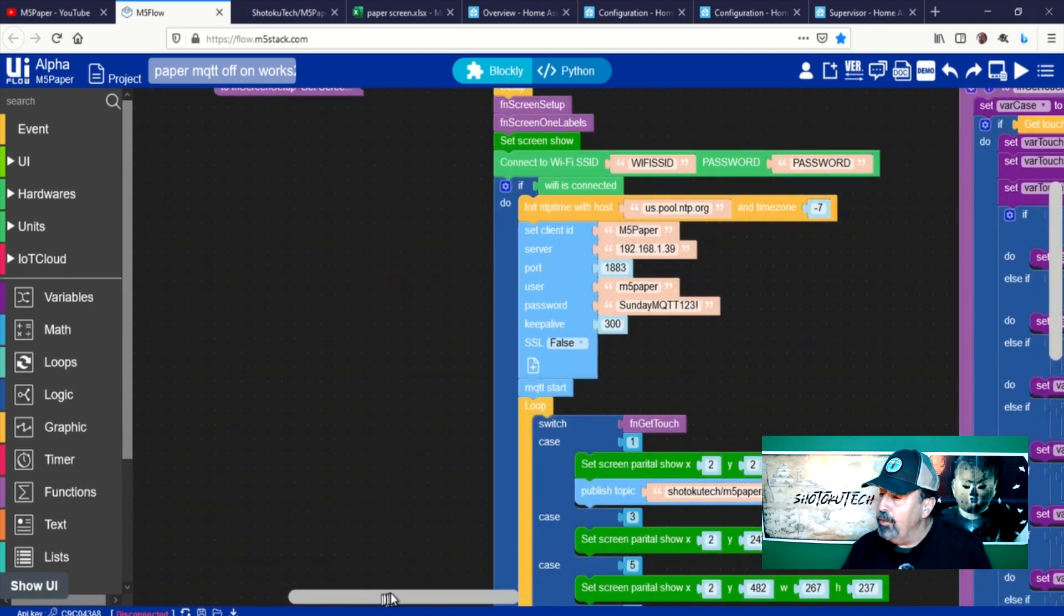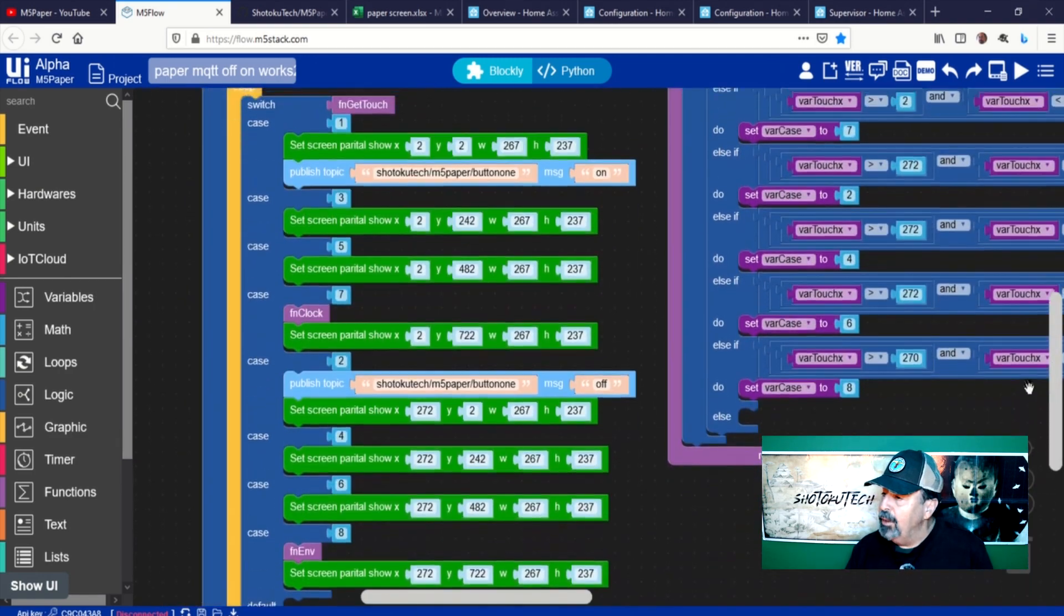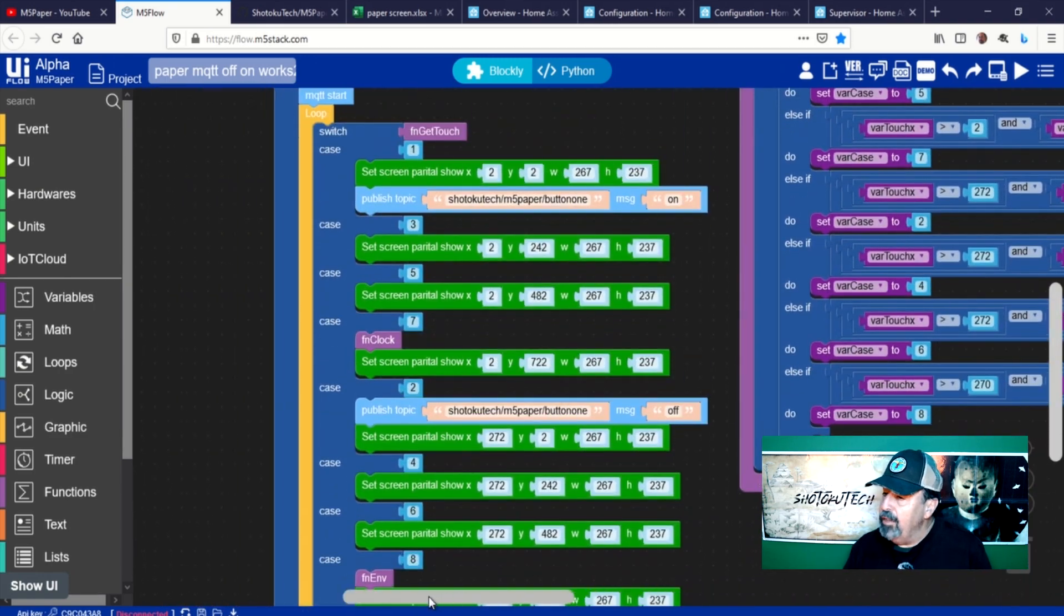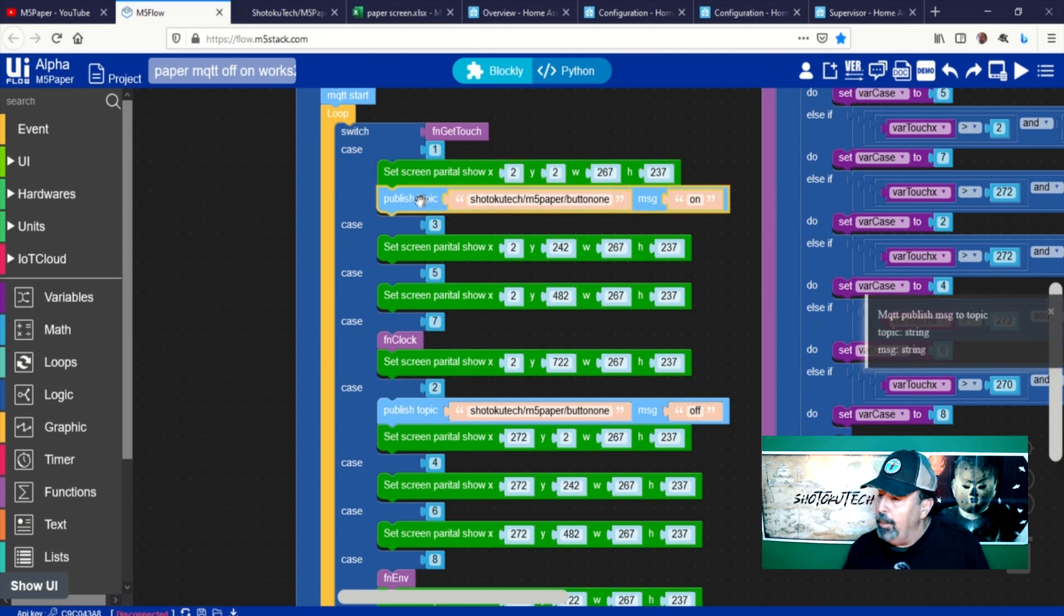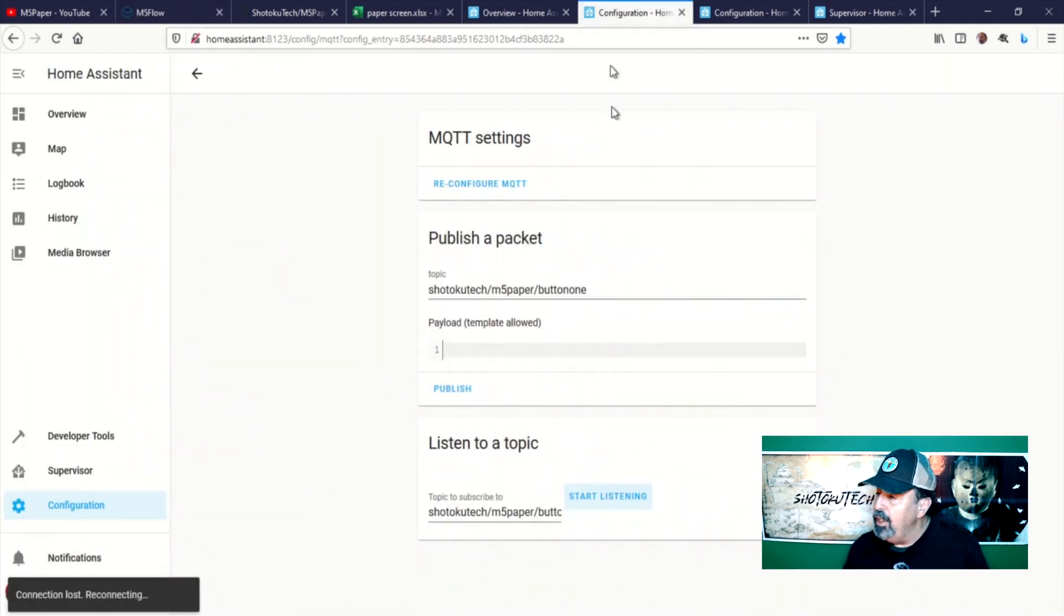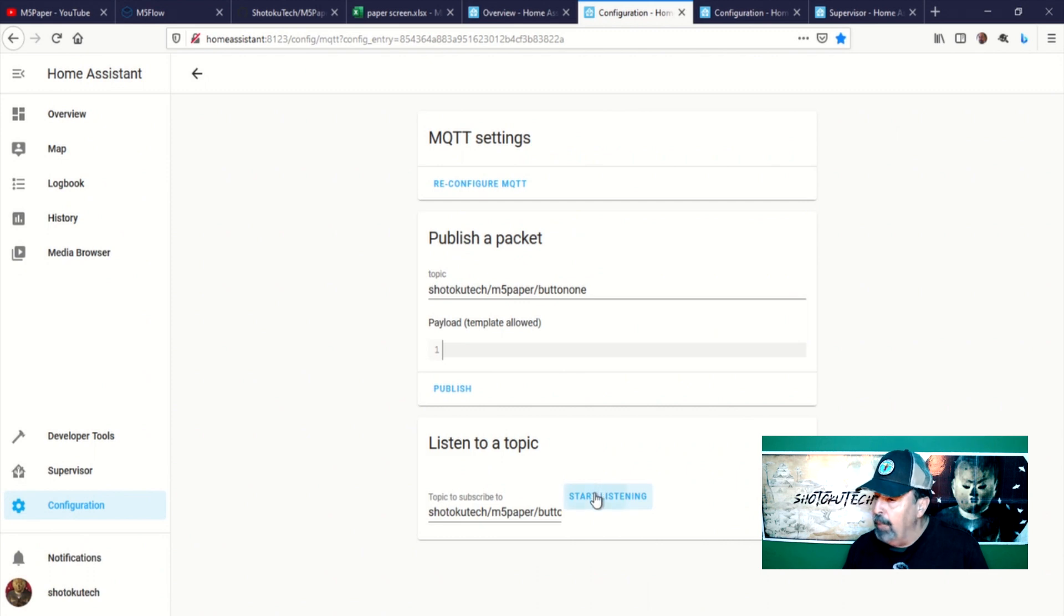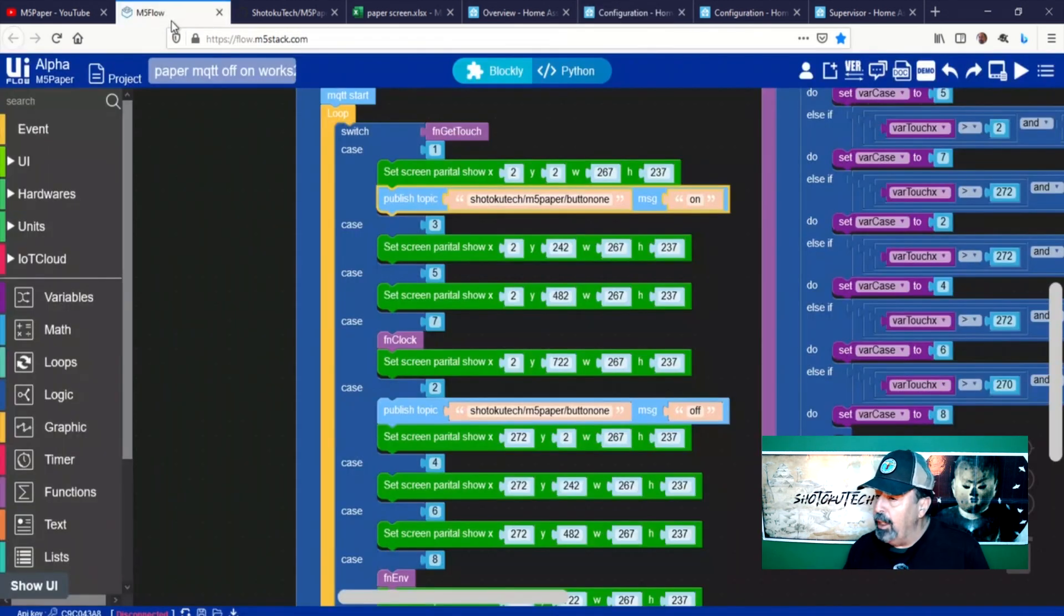Now let's go back to the case logic block. We've detected a touch in one of the zones. In the case of button 1, the first zone on the M5 paper screen is refreshed and the payload 'on' is published to the MQTT topic Shotoku Tech M5 paper button 1. You might remember this from my previous video.